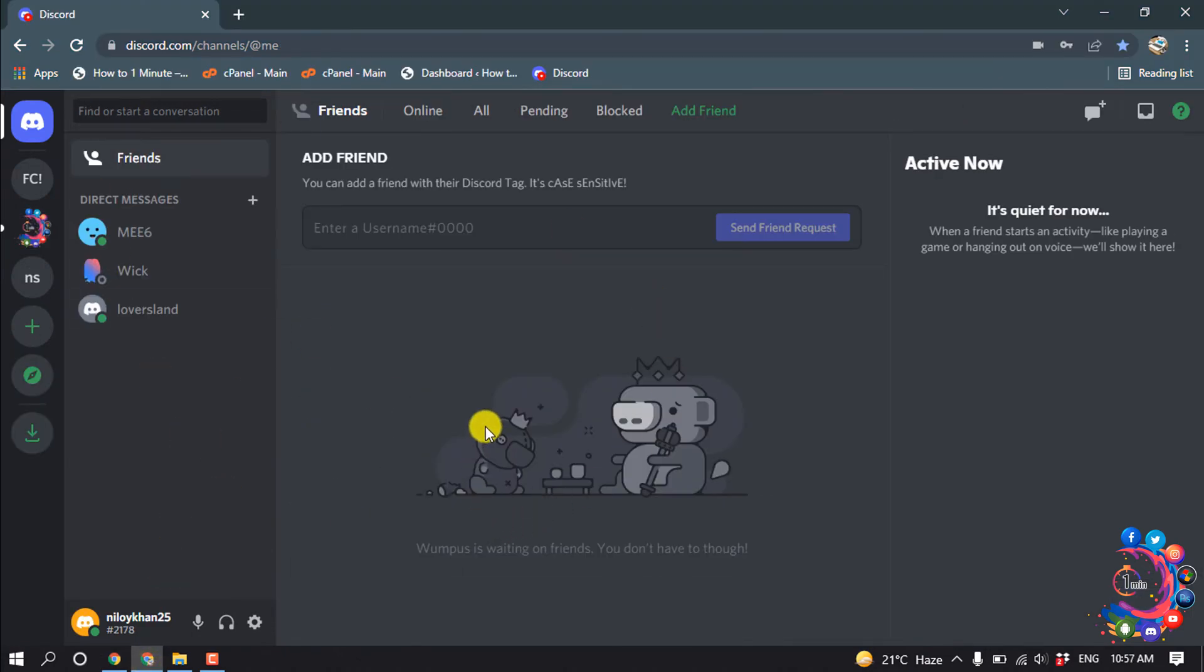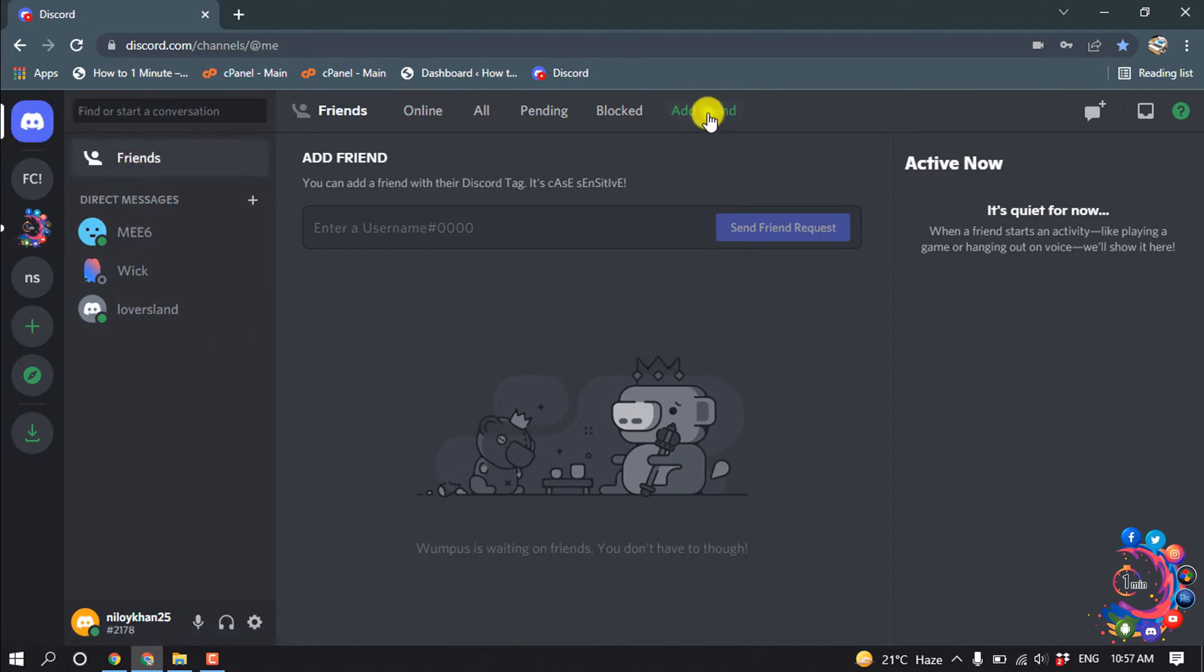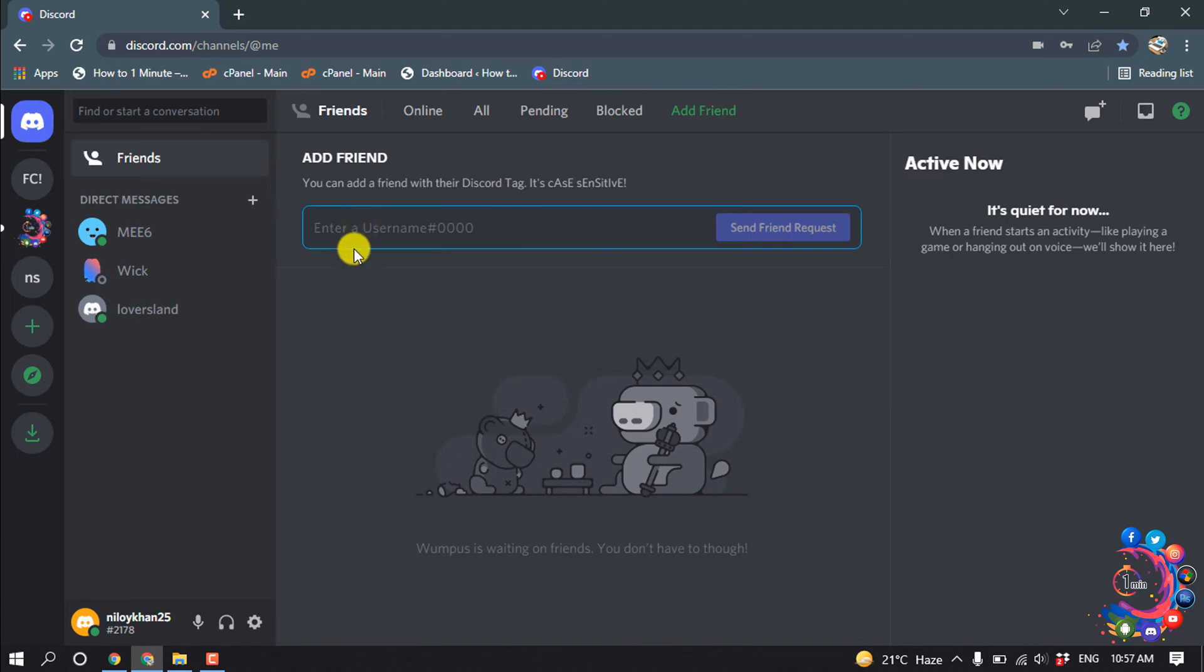Now let's see how can I know if someone blocked me on Discord. So first of all, click on Friends and click on Add Friend. And here you have to put the username you are thinking you got blocked from.